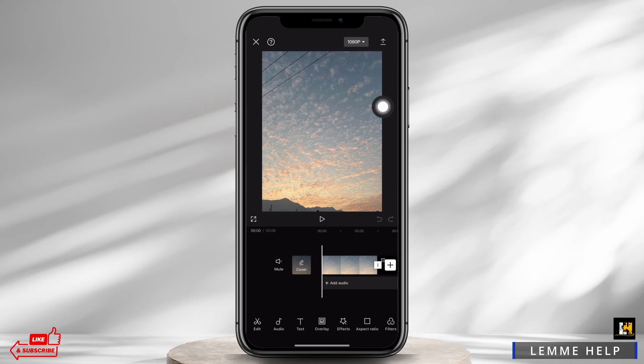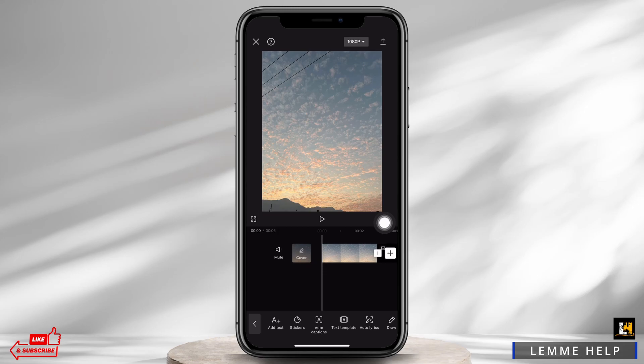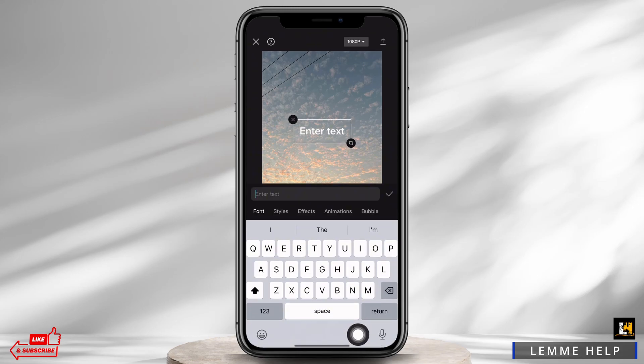You will see various options such as audio, text, overlay, effects, etc. Tap on the Text option and then tap on Add Text. You will be provided with a text box. Unfortunately, CapCut does not have Arabic text in the app itself.